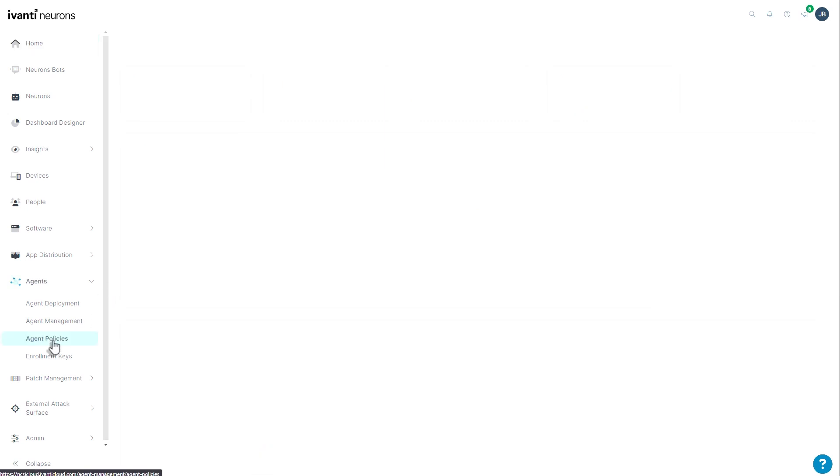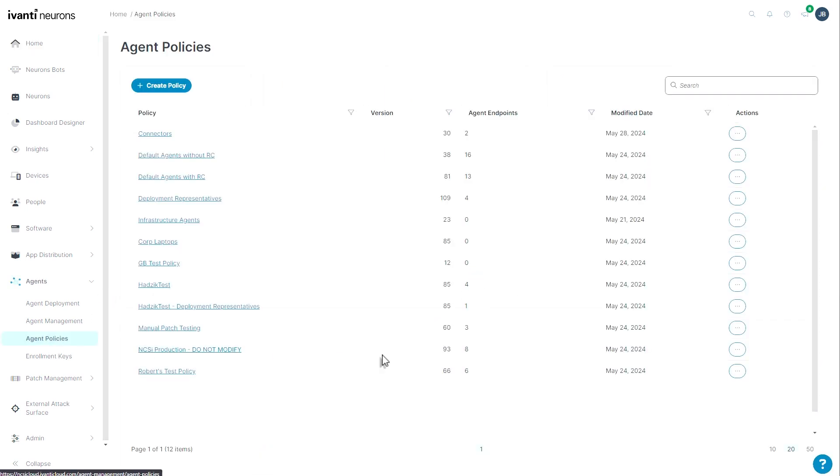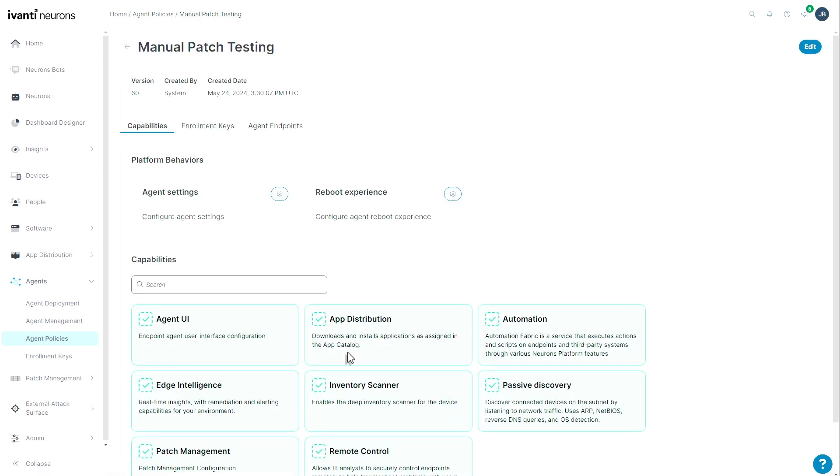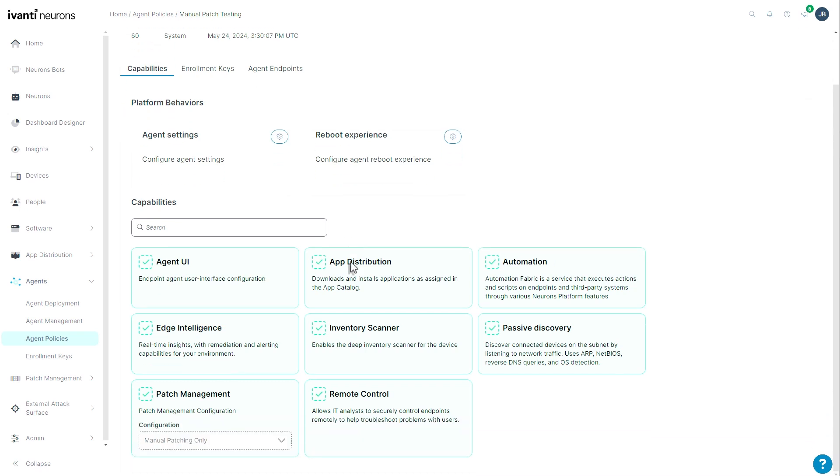Starting with agent policies, we now have a list of agent policies, nothing new there, but if I click on a policy group, I have a new interface to work with. First off, you'll notice that I don't have a list of computers here, and I don't have a list of features on the right. They're now laid out in front of me as seen here.